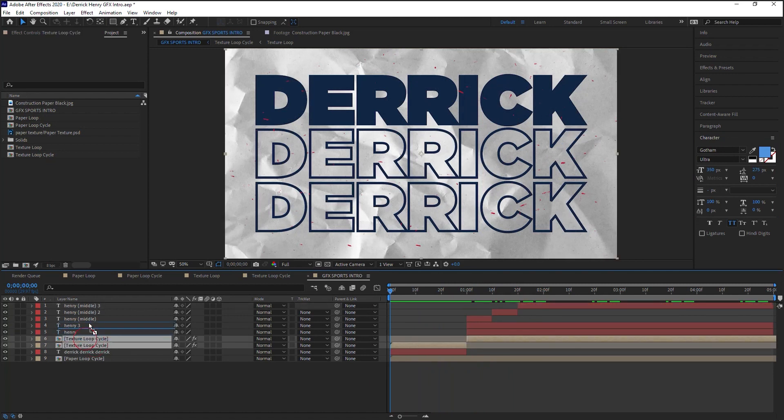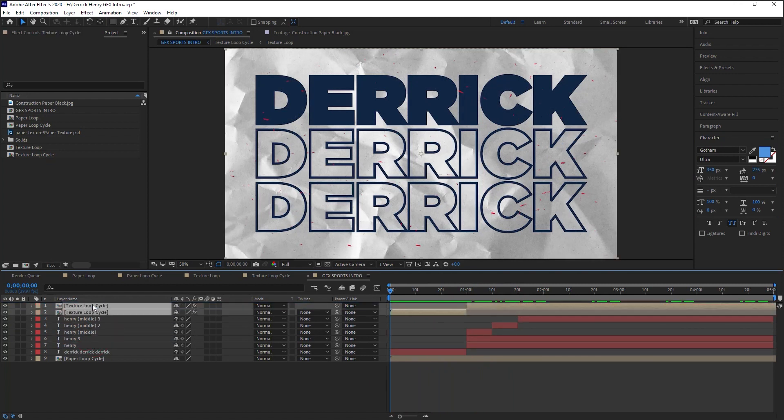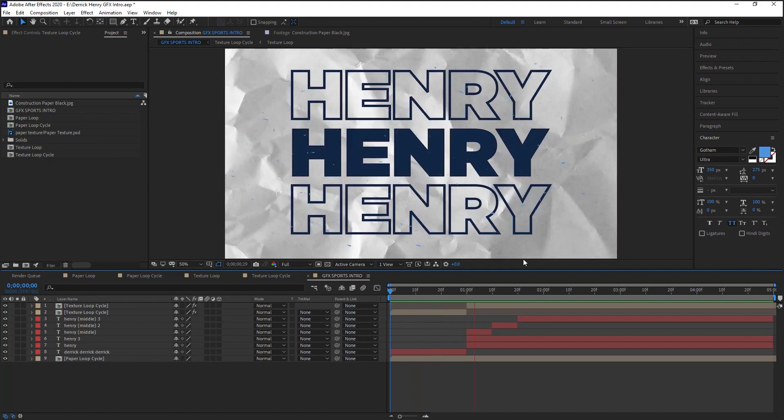And our texture loop, let's put it all the way on the top so it's on top of everything, and this is what we have.